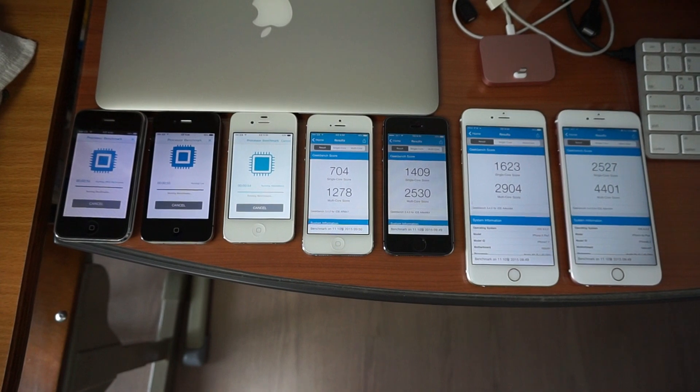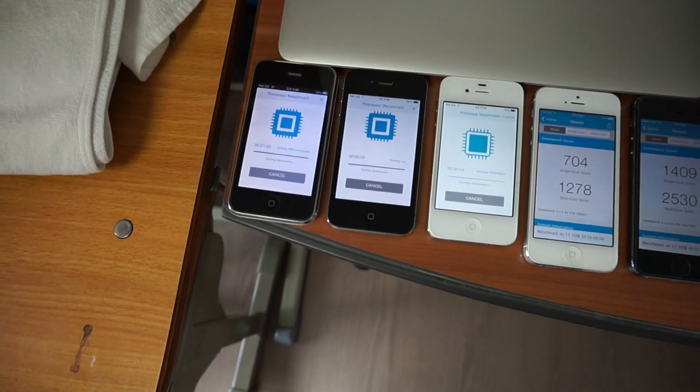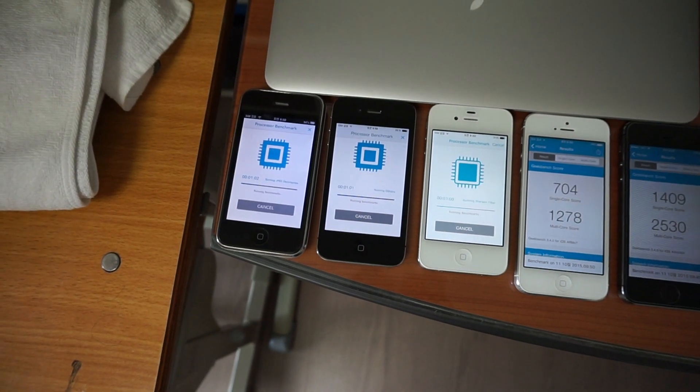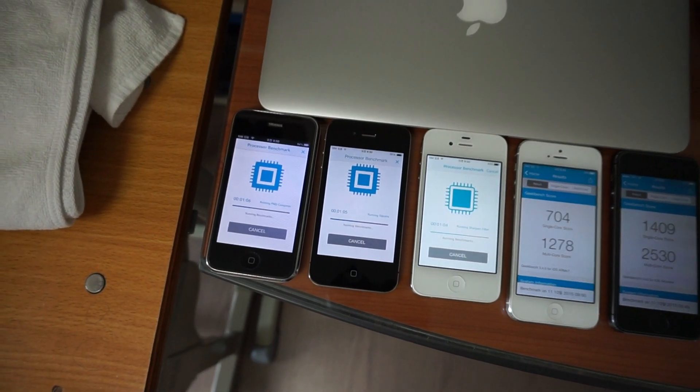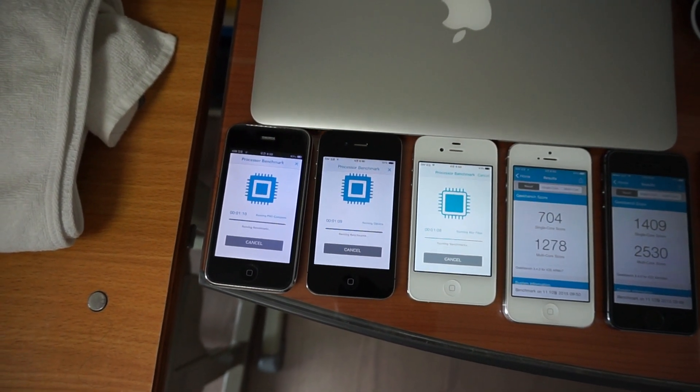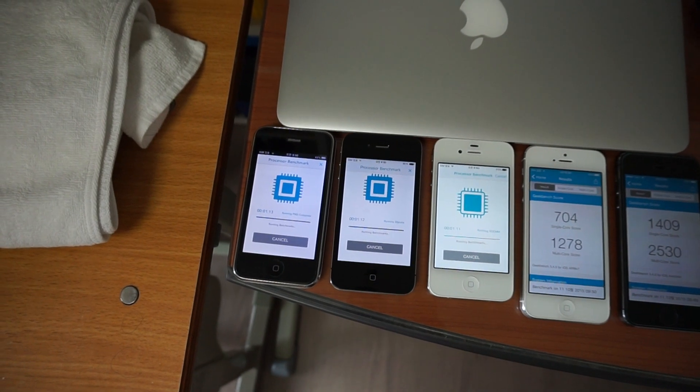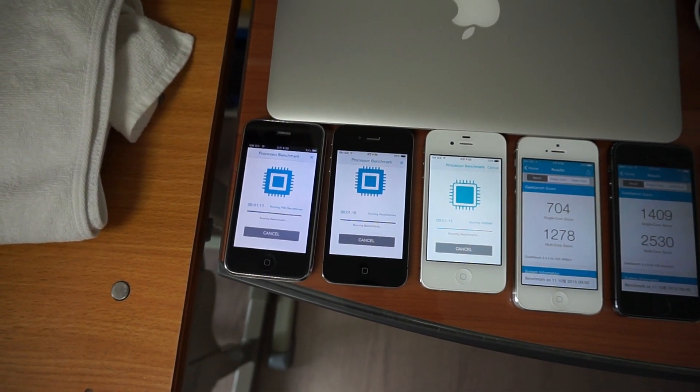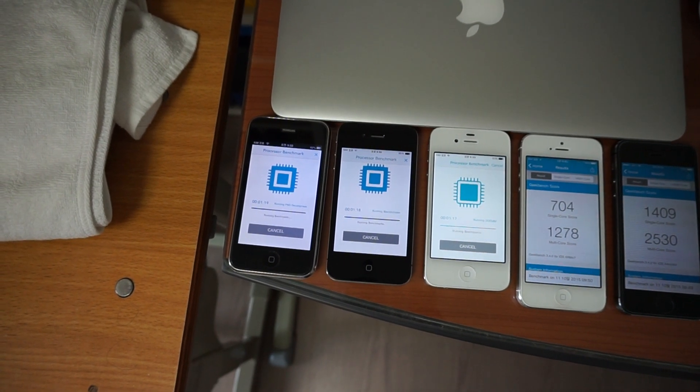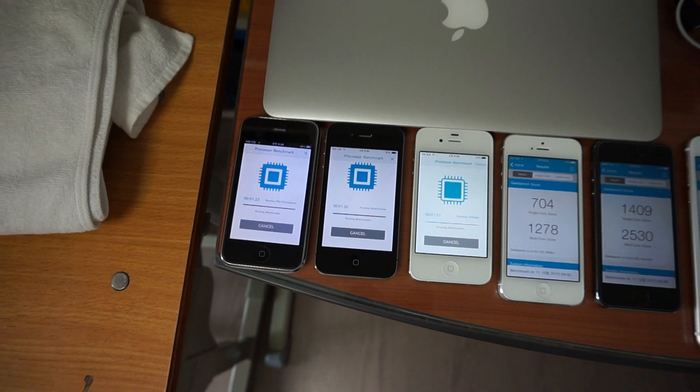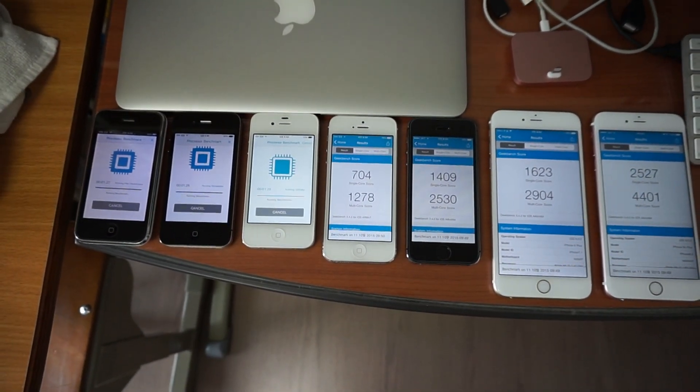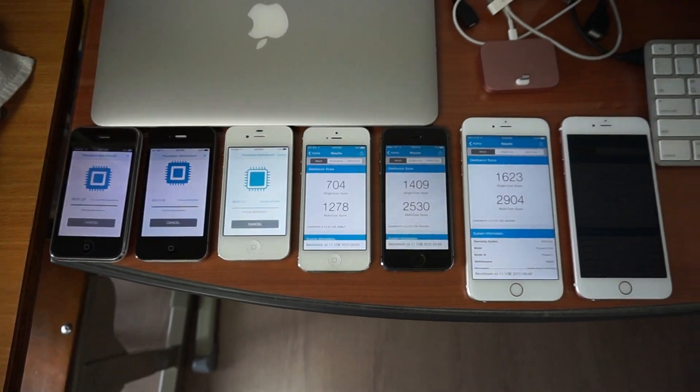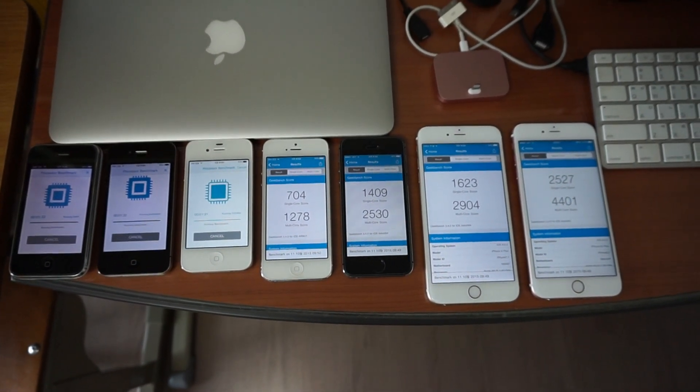Now the 5S just finished. We are now down to the older three devices: the 3GS, 4, and 4S. I believe the 4S should probably finish in about a minute, and the slowest, the 3GS, would probably take about seven minutes to finish. So we still have about six minutes to go.